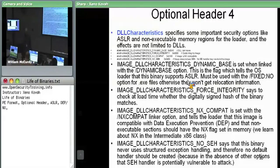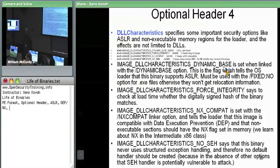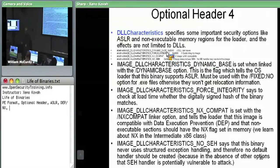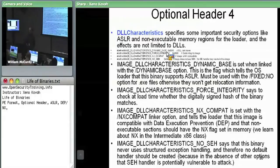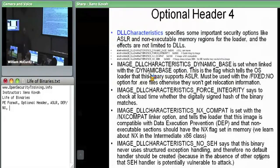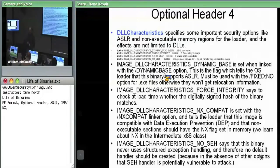The optional header has a DLL characteristics field — despite the name, it applies to anything, not just DLLs. There are several security-relevant options. Image DLL Characteristics Dynamic Base is how you indicate that your executable supports ASLR. If this field is set, it tells the OS loader it can move the module around in memory. In Visual Studio, there's a dynamic base linker option — setting it sets this flag in the DLL characteristics field of the optional header.